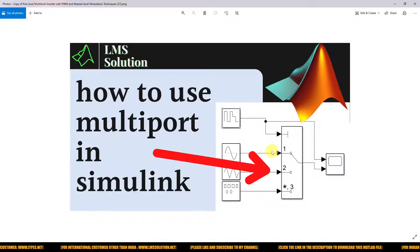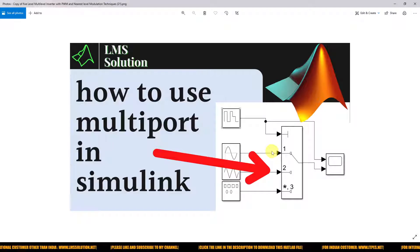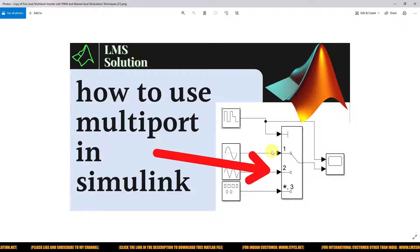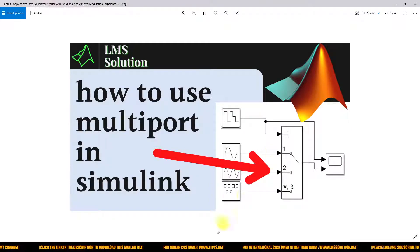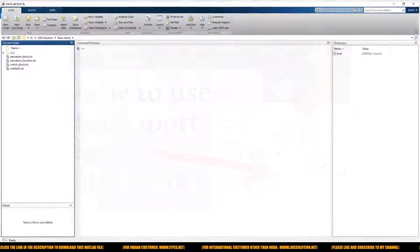Hi rulers, welcome to LMA Solution. Today we are going to see about how to use MultiPort in Simulink. Thanks for watching our videos. Kindly subscribe to our channel, click the bell icon, and turn on the notification button for notifications about upcoming videos. Let's start with how to use MultiPort in Simulink.